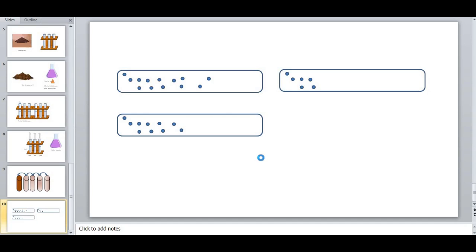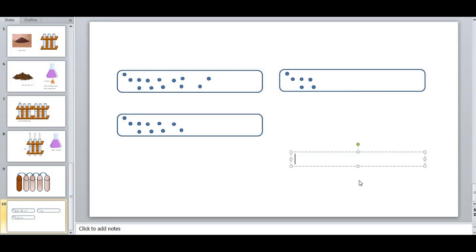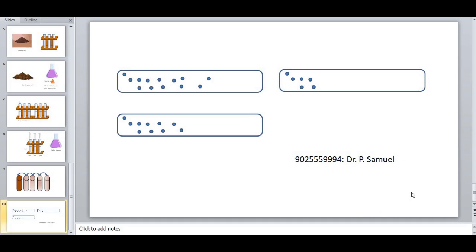Hope you understand what the serial dilution process refers to. This is a very fundamental technique, and though it is fundamental, it is a mandatory procedure before starting any complex experiments in microbiology. If you have any queries, please contact me on WhatsApp — let me give my WhatsApp number here. Thanks for watching this video. We will meet in another excellent video tutorial. Till then, bye from Dr. Samuel. Take care.